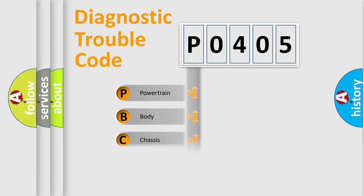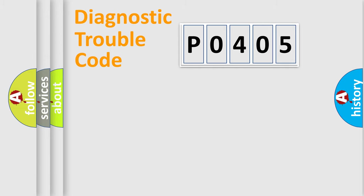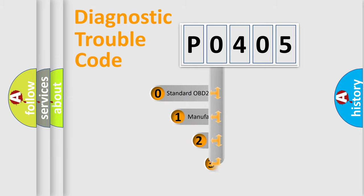Powertrain, Body, Chassis, Network. This distribution is defined in the first character code.